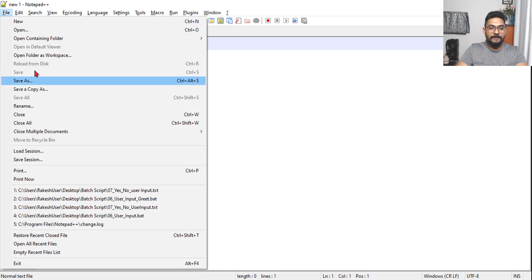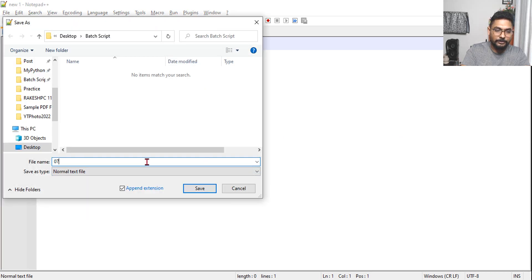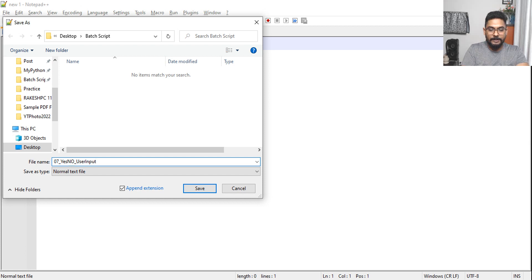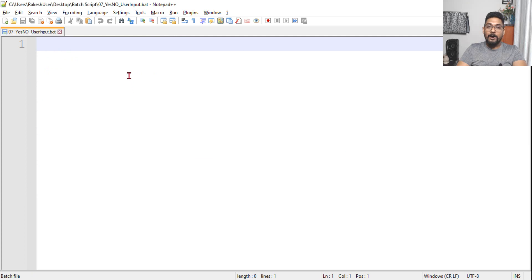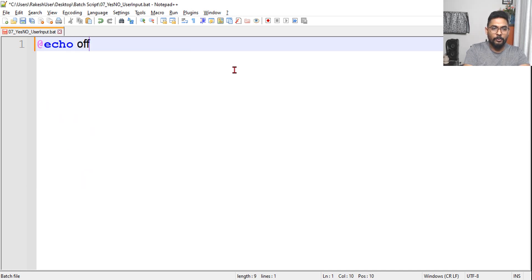Let's get started. We'll save this file — Save As — and give it the name '07_yes_no'. This is user input yes/no. Save it as a .bat file. Now let's see how this can be entirely designed without any mistakes. First of all, let's write echo off.